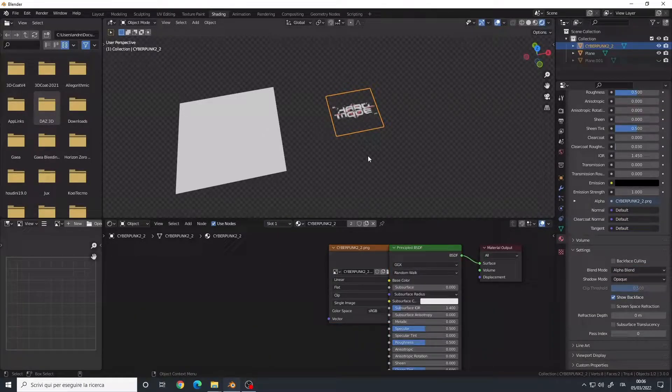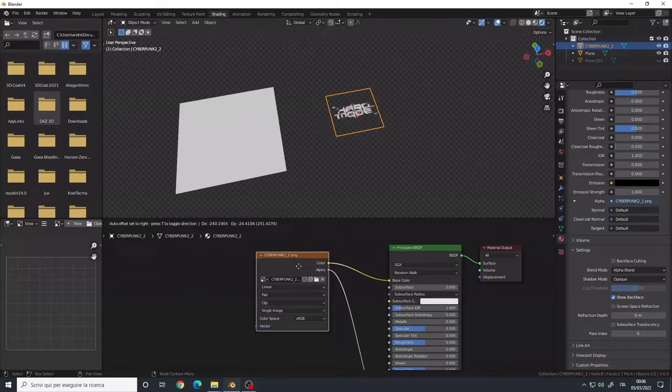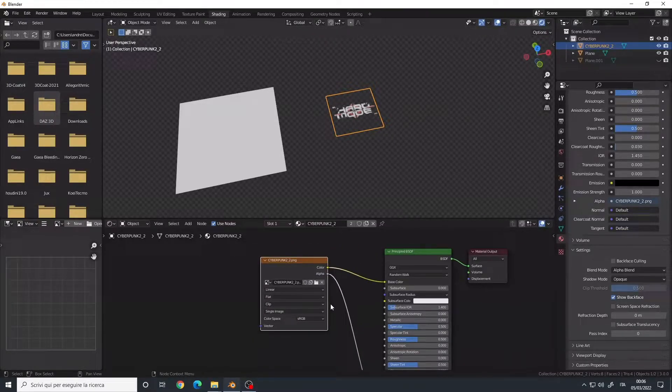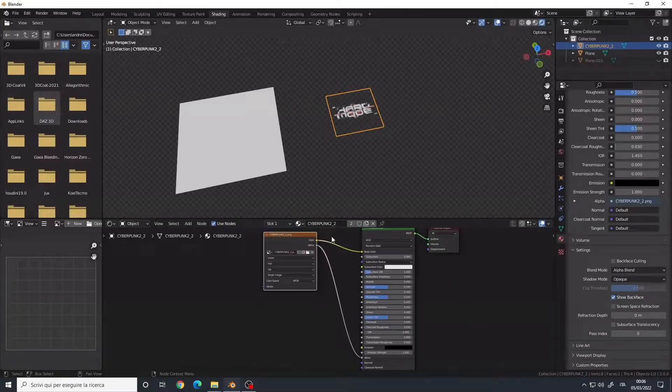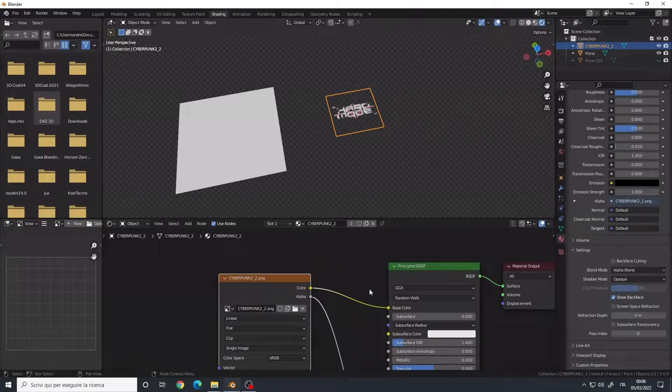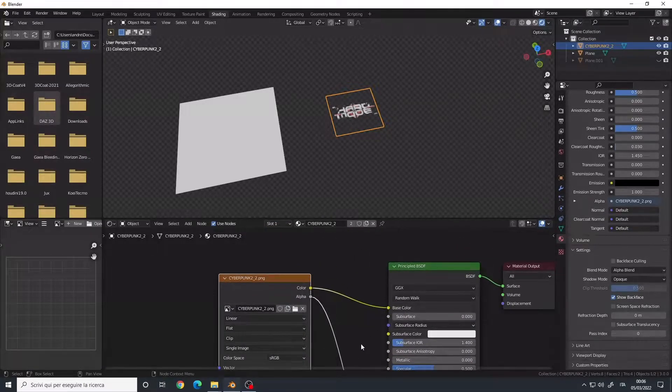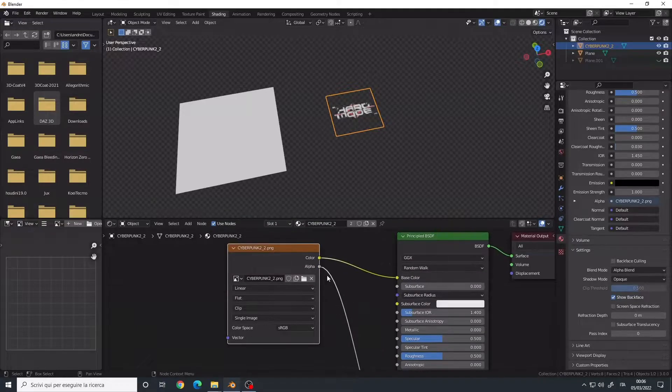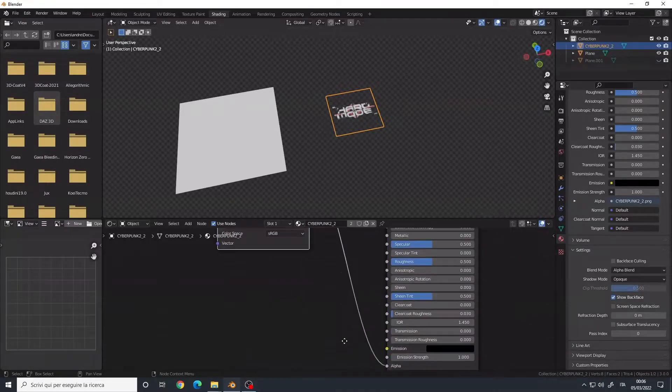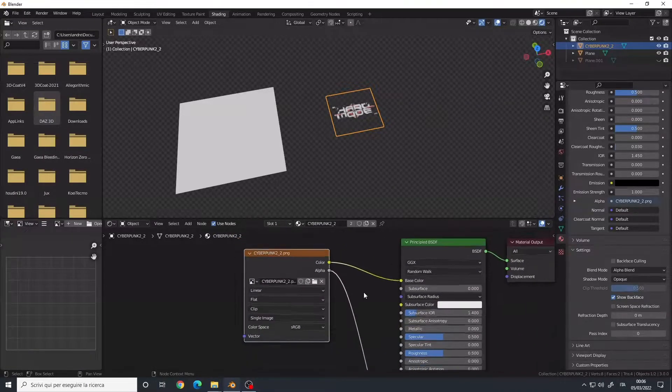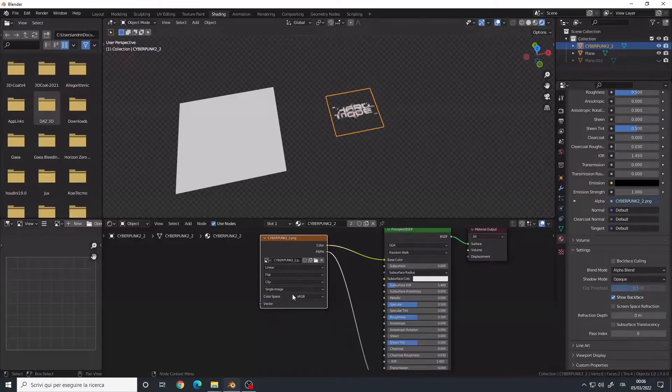Before going further, let's take a look at the setup of this plugin. As you can see, it's very simple. It's just the image connected to the base color of the Principle and the alpha to the alpha of the Principle. So if you're going to set it up manually, you can replicate this node setup.